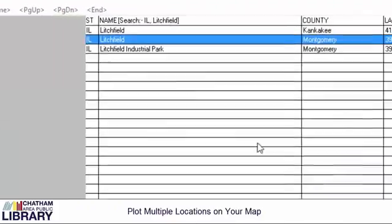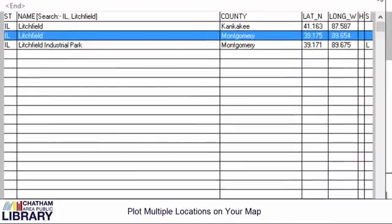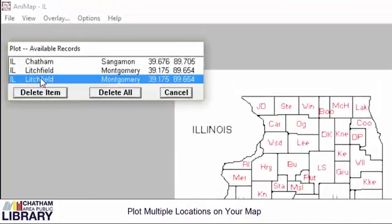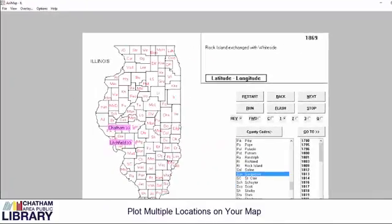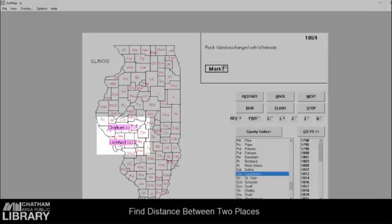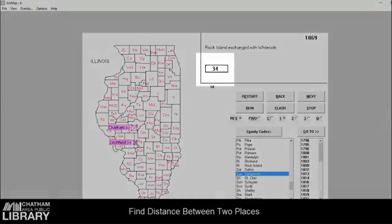I'd now like to know just how far apart these two locations are, and I can easily find this by clicking Options and Measure Mode, then clicking my marker followed by a right click. You'll notice a red circle appear around your marker when you've done it correctly. Chatham and Litchfield are separated by 34 miles.